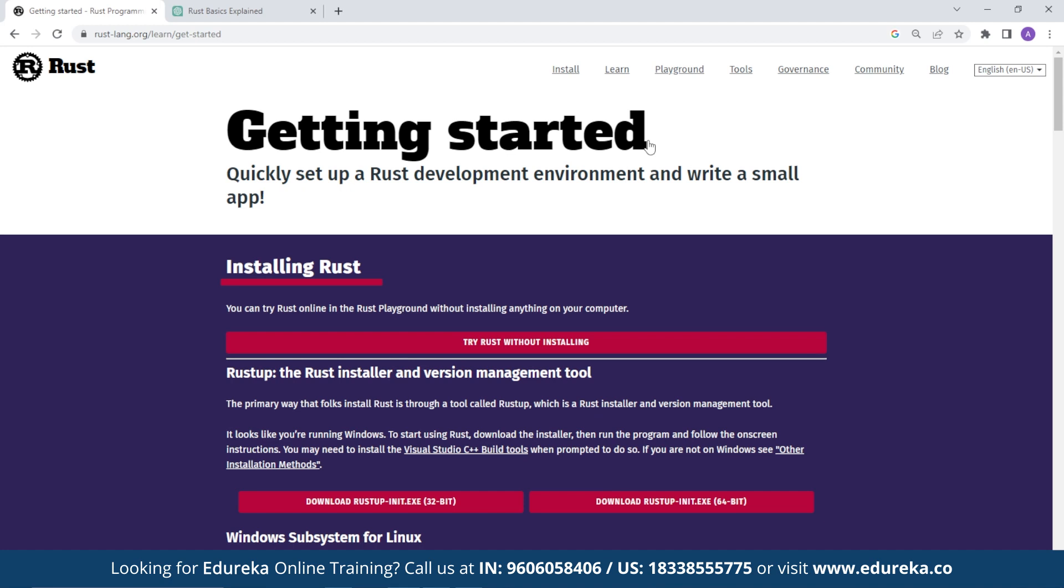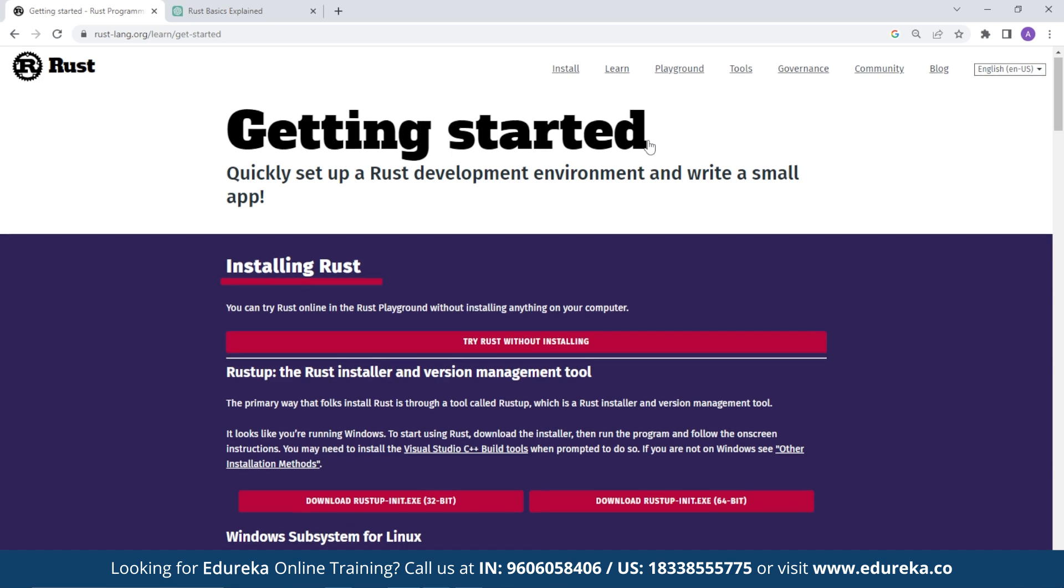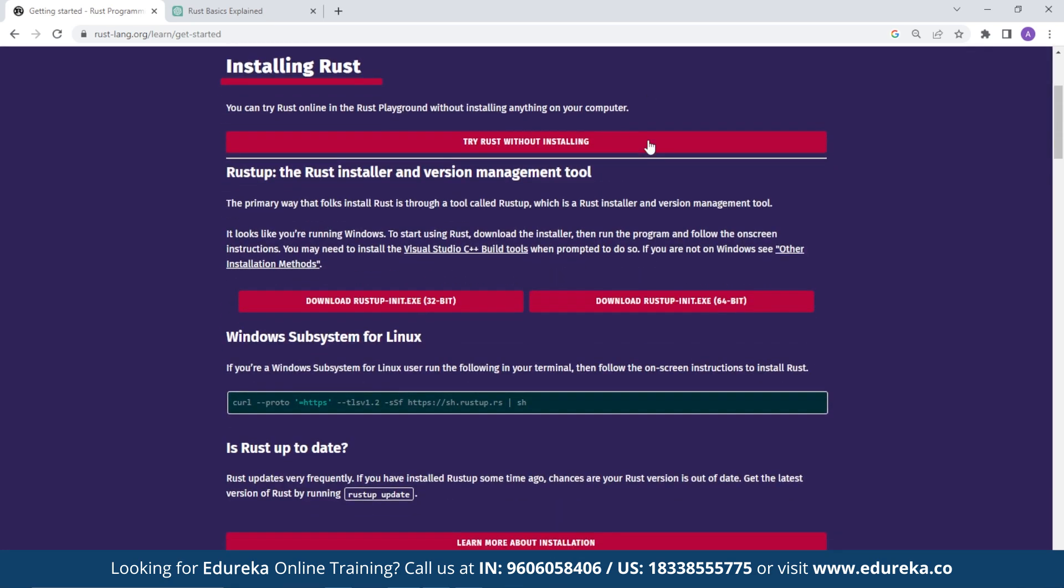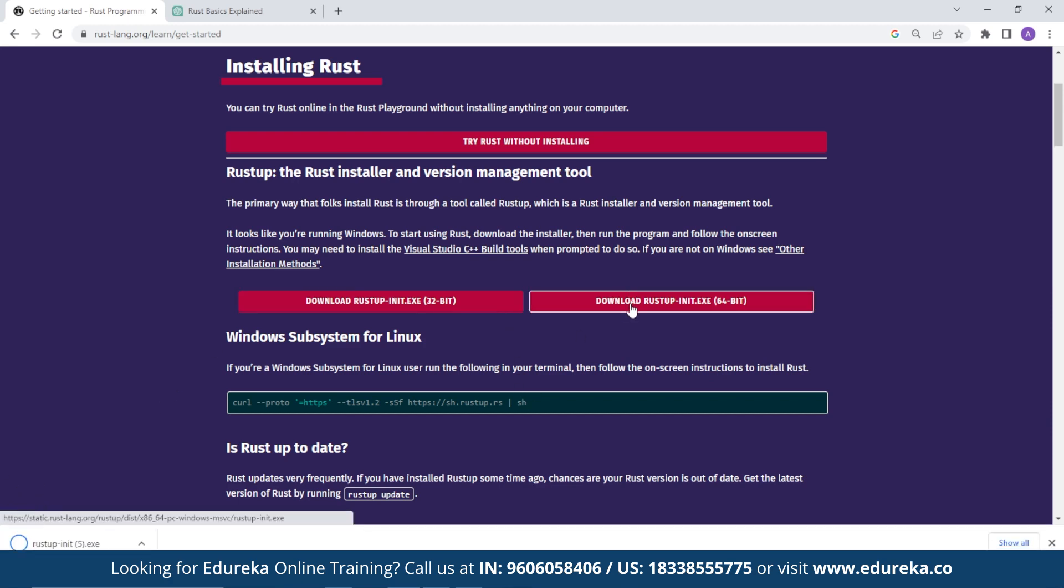So you can get it downloaded for either macOS, Linux, or Windows. So for Mac and Linux, you need to open a terminal and run the following code. And then for Windows, you need to download the Rust installation executable from the website and then run it.